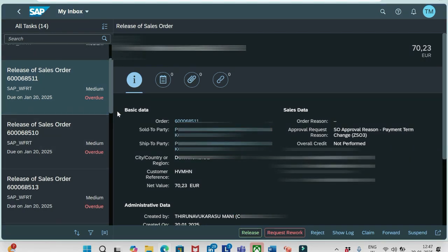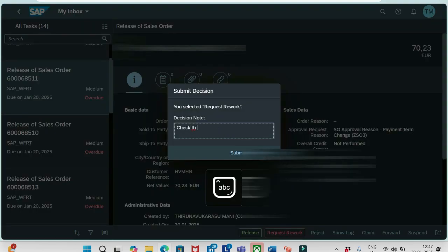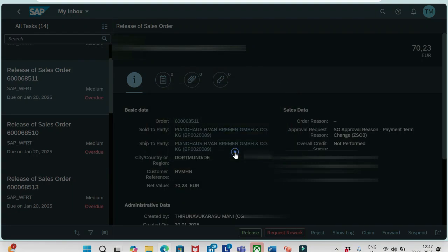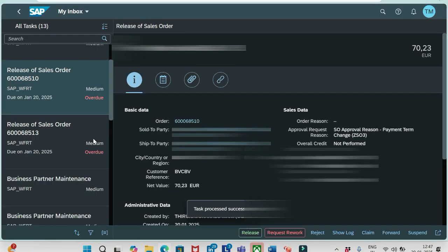One more thing is that we did release. Now this time we will do Request Rework. Let me click this. Again submit. I will mention some notes here: check the payment terms. The approver identified that the payment terms is incorrect, then he will mention something here in the notes, and we will click submit. Now the order number ending with 511 has been disappeared now.